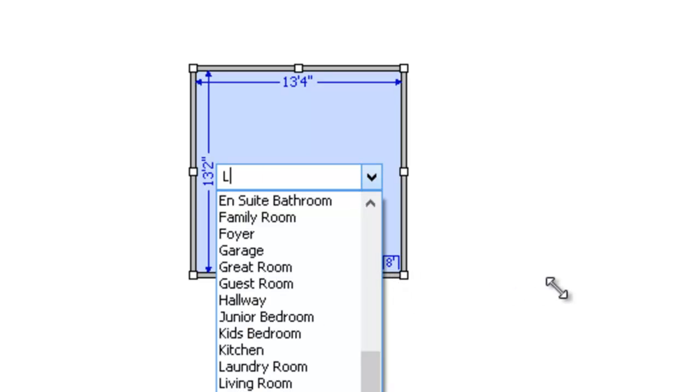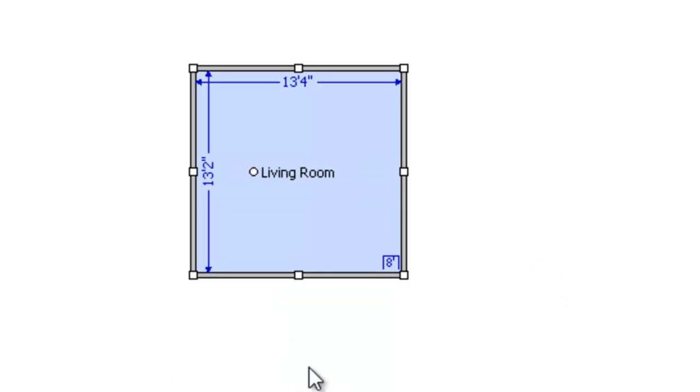Then you can name your room. Let's deal with a living room today. I'm just going to go ahead and name that.